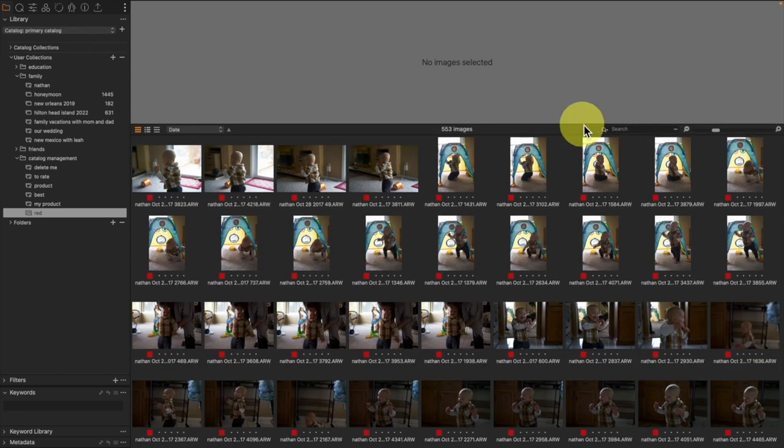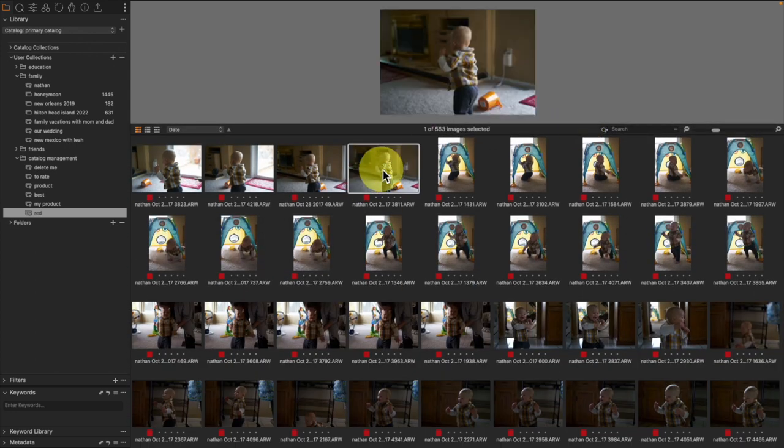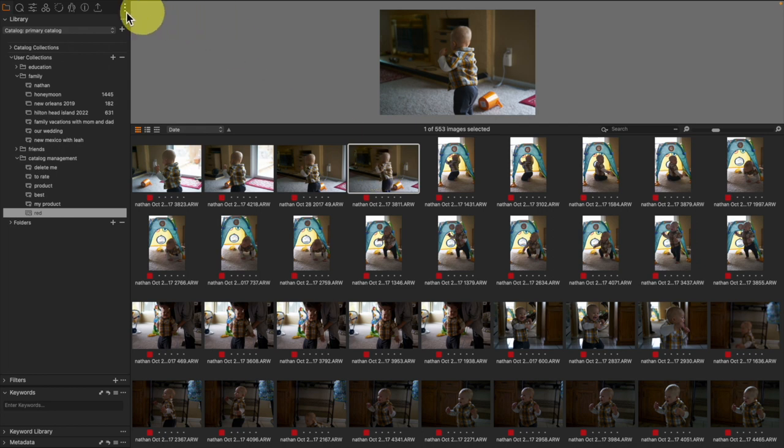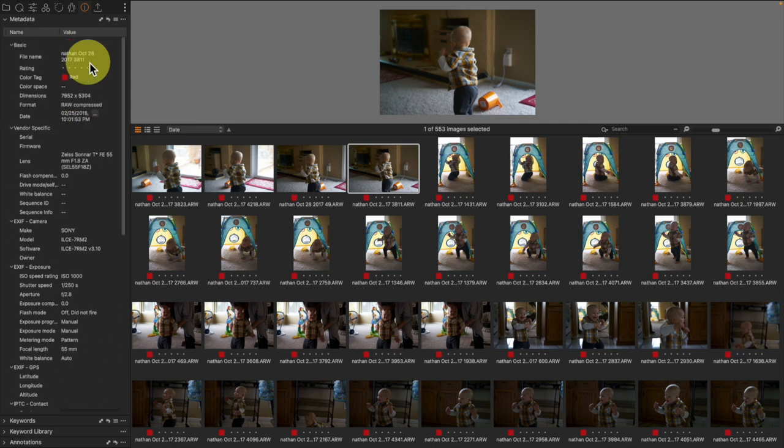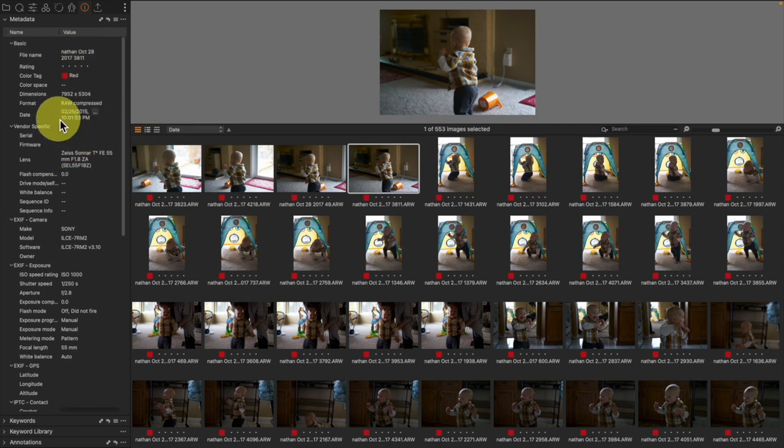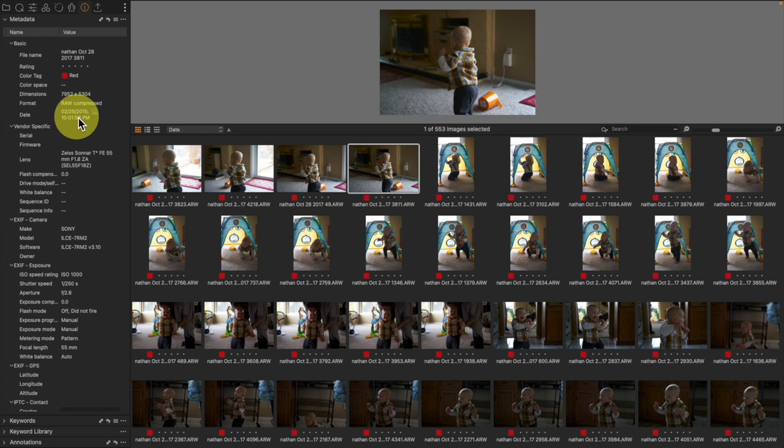I'm going through a bunch of images in Capture One right now, and here I've got some pictures of my son. If I take a look over here at the metadata, it tells me that this image was captured on February 25th of 2015. Here's the thing, my son was not born until 2016.